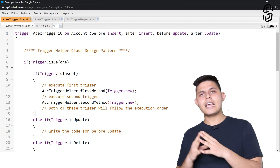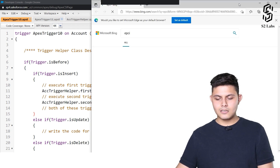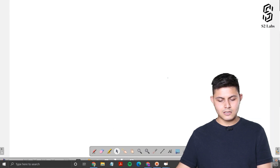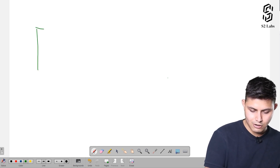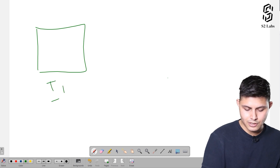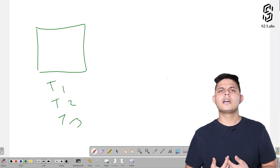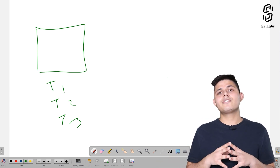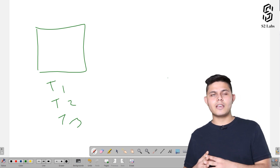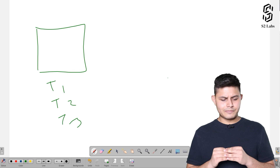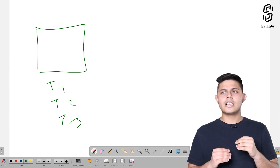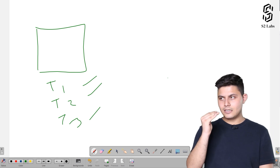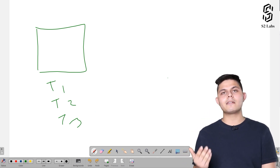When it comes to Apex triggers, we have the trigger helper class design pattern. This means you have an object with multiple triggers on it — trigger one, trigger two, trigger three, and so on — all with different trigger events, and some with the same trigger event. A big problem we face is that whenever execution of a trigger gets initiated, the order of execution of the triggers cannot be predicted.